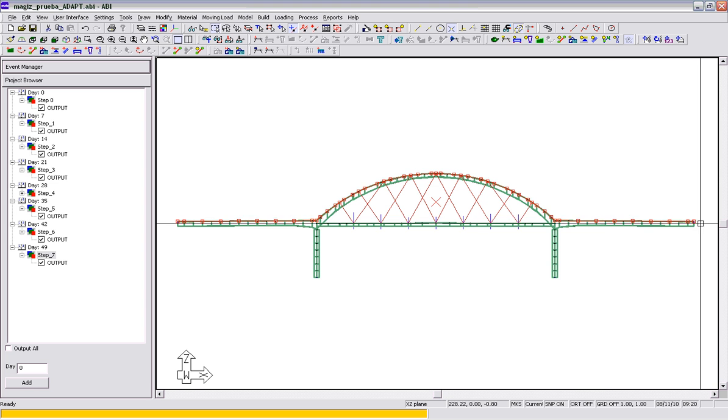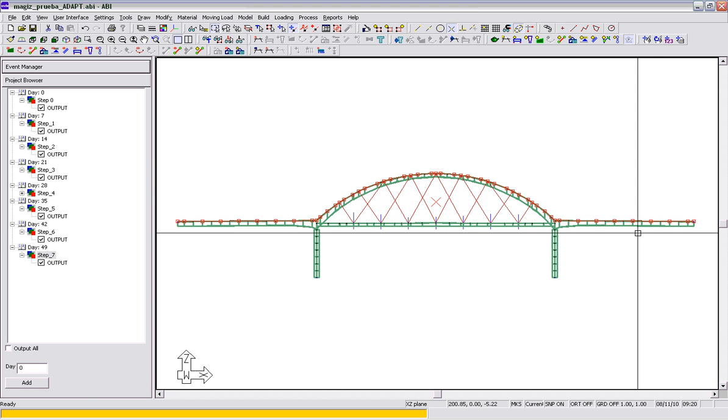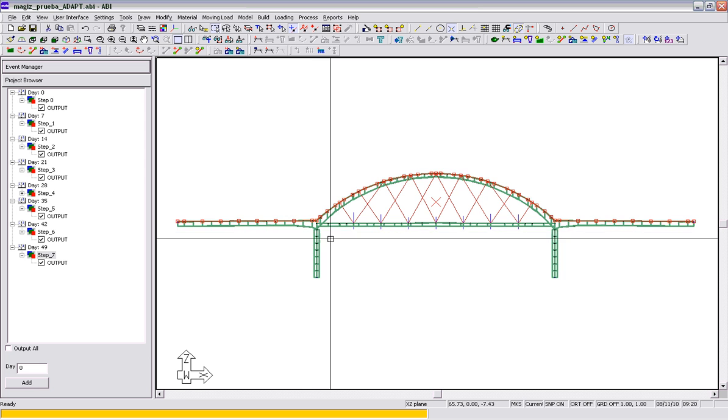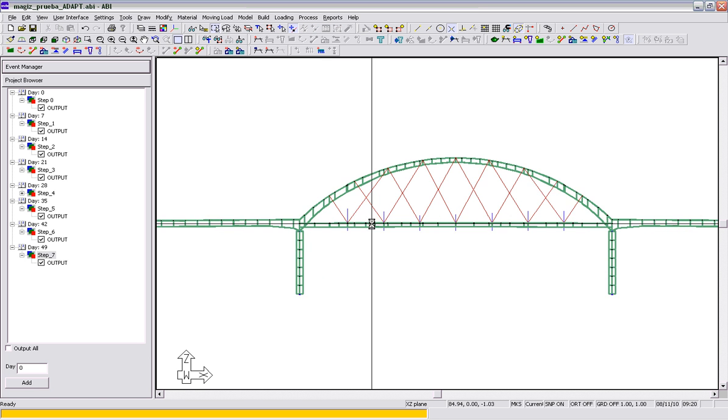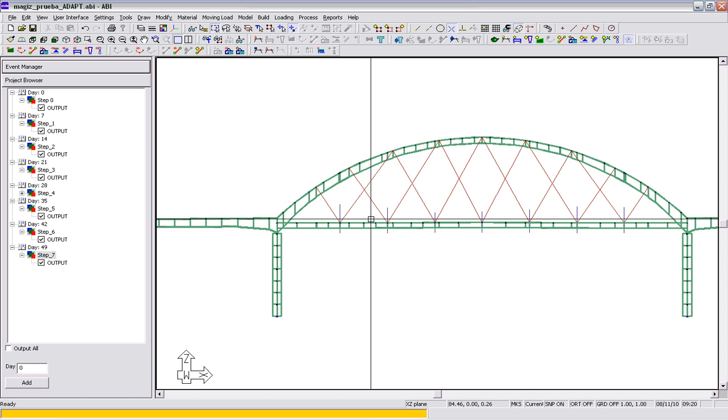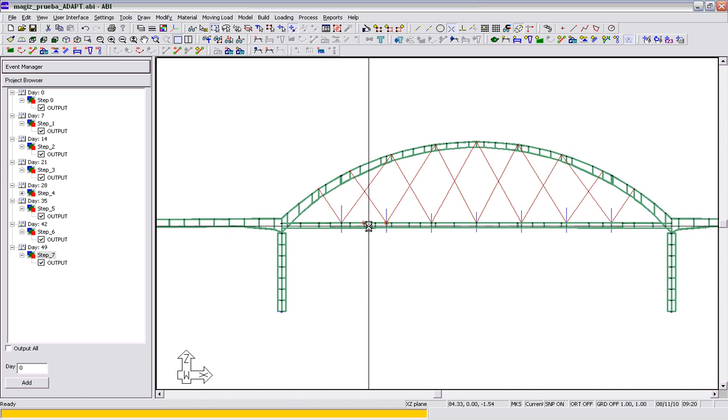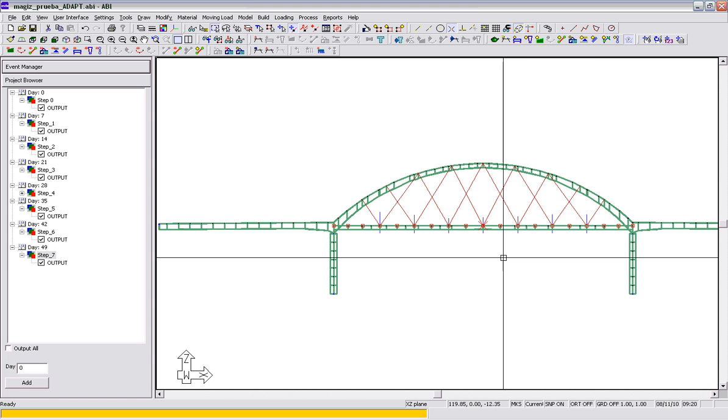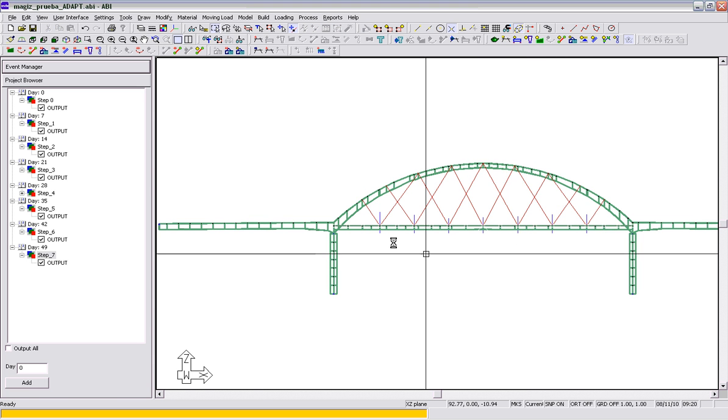The first reference line represents the two end spans, the pier, and also the arch. And then the second reference line is the actual deck of the structure, or the bridge deck.